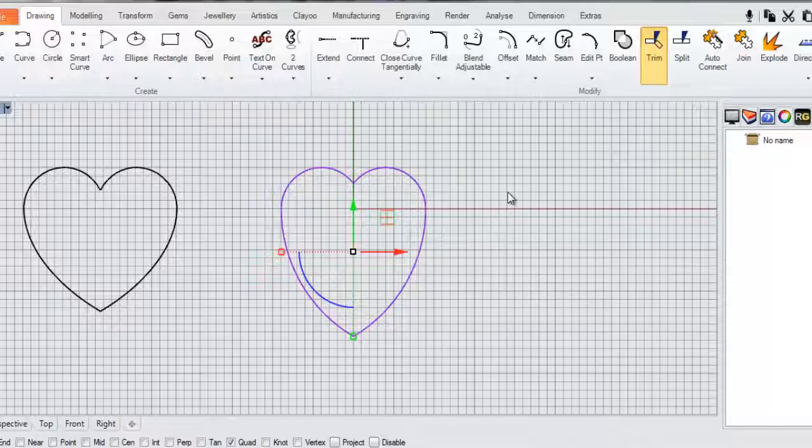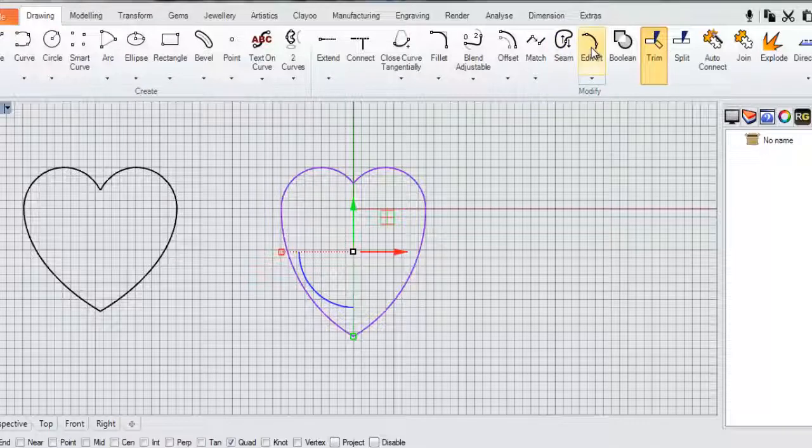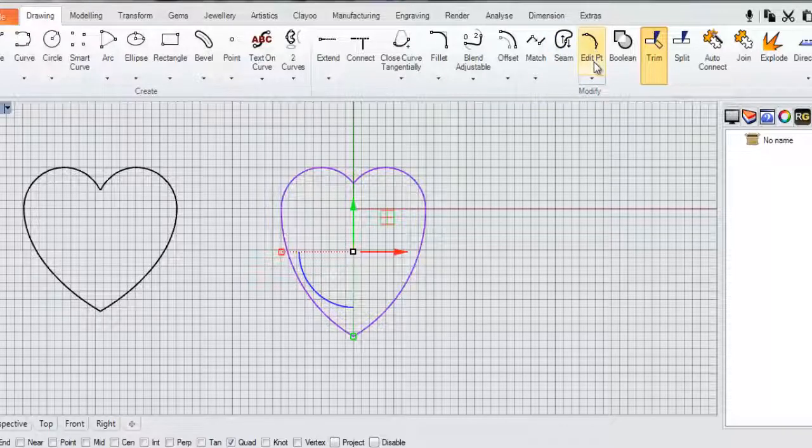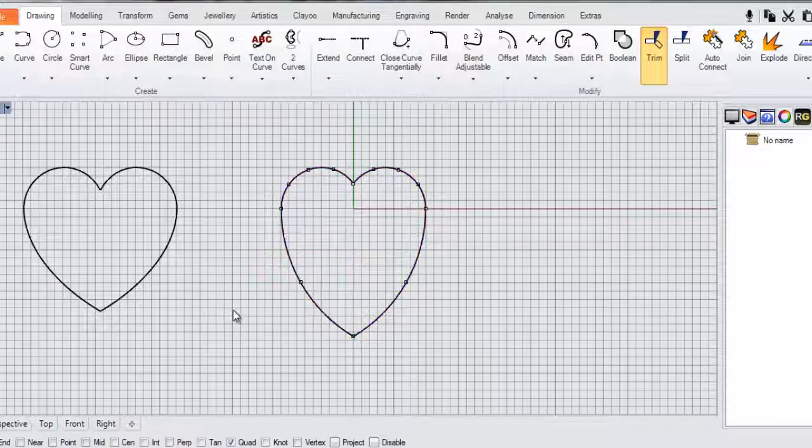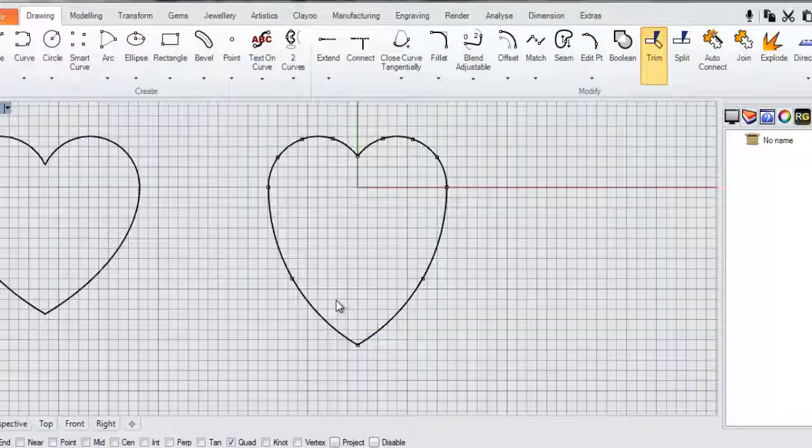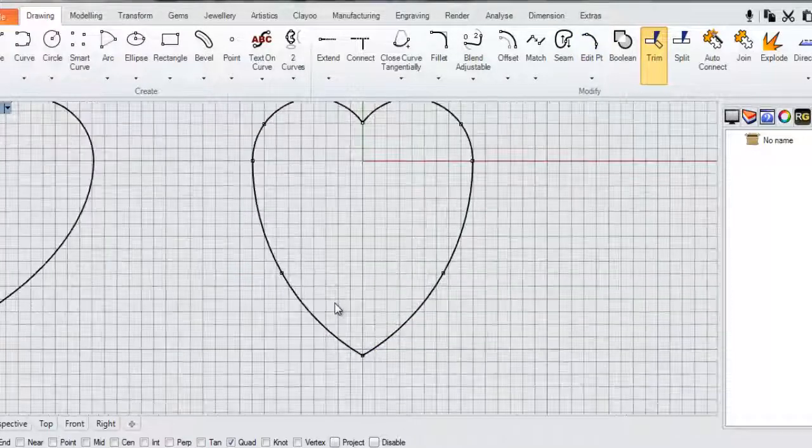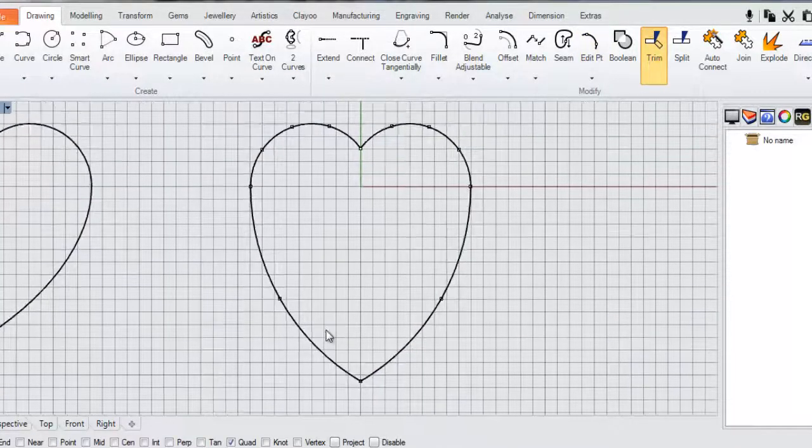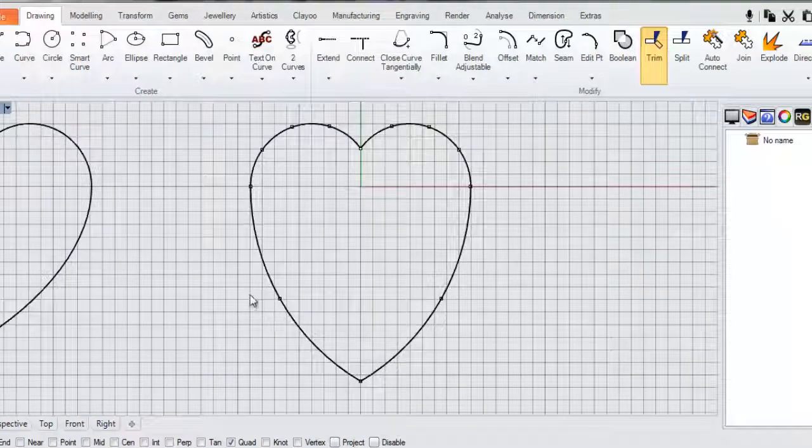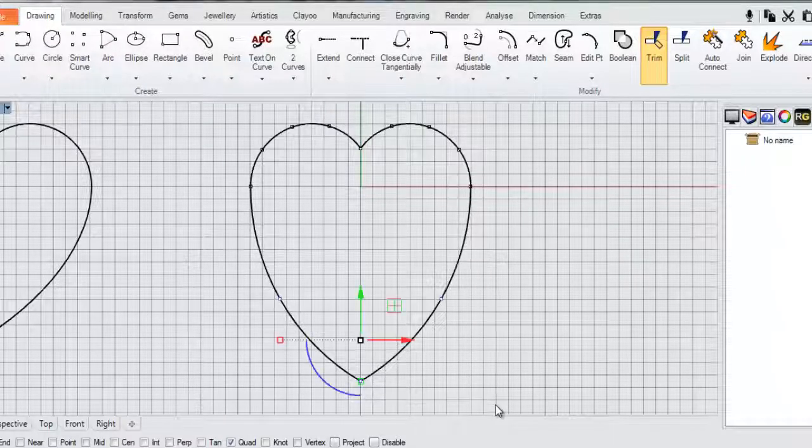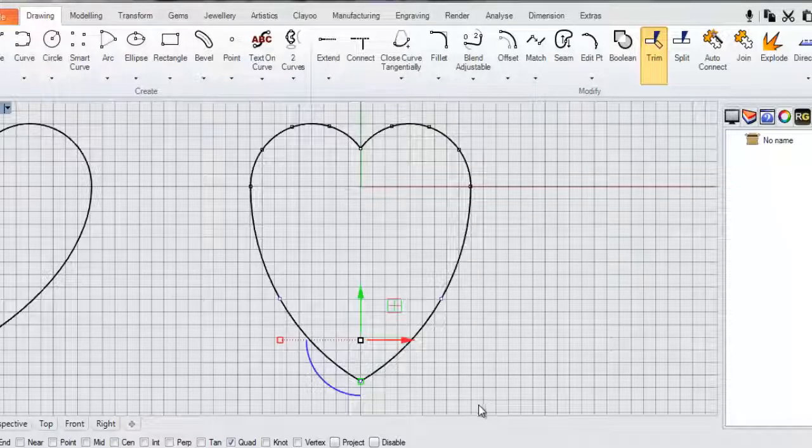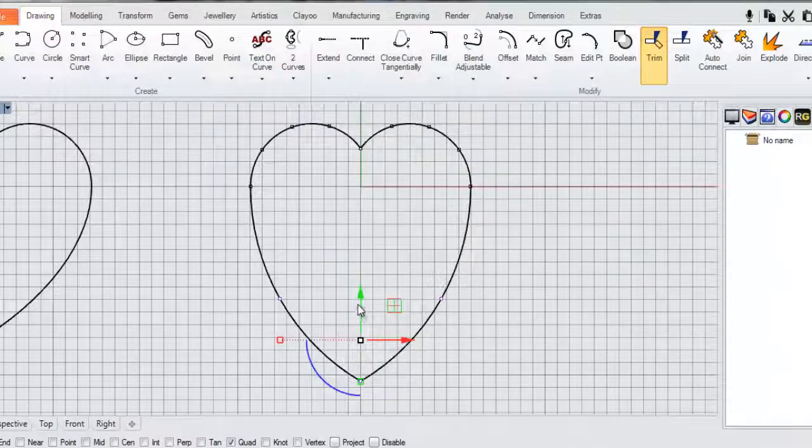So you can either switch on the control points by clicking on the icon here, Edit Point. Or you can hit the F10 button. And you can see the control points here. If I scroll in a little bit you'll see them a little more clearly here. But I'm just going to draw a bounding box just by clicking on my left mouse button and holding that down to select this bottom group of control points.